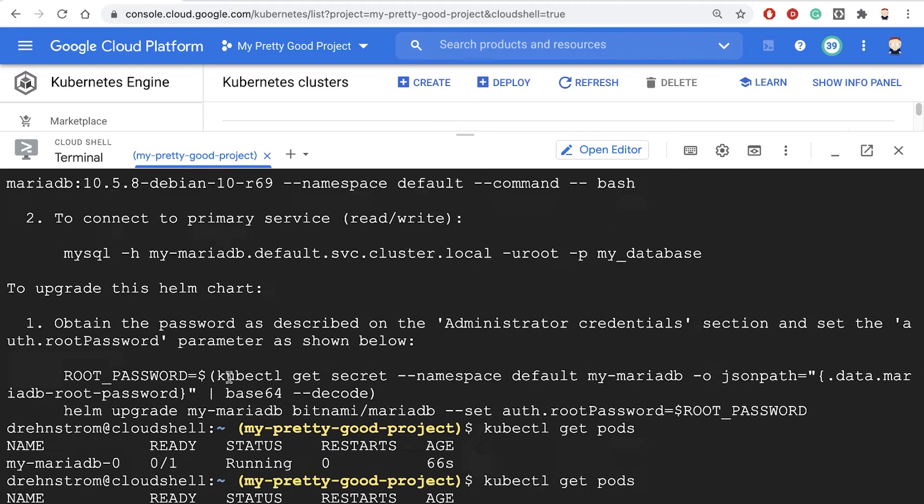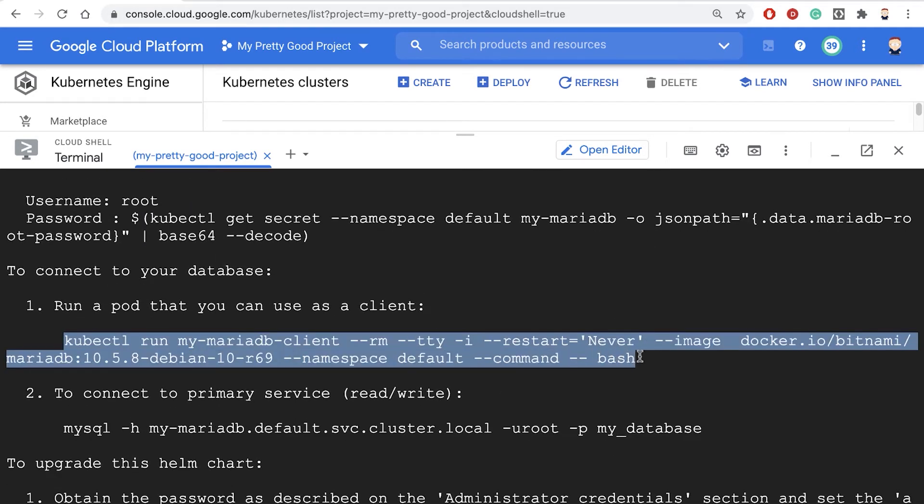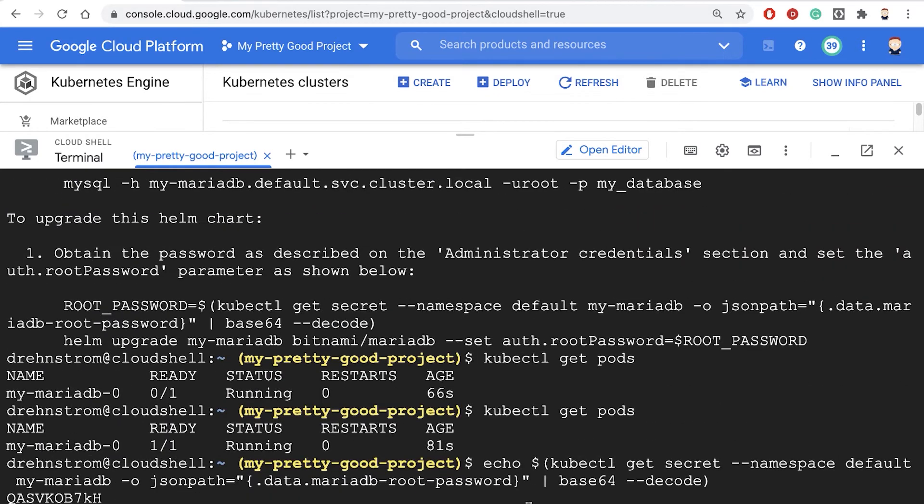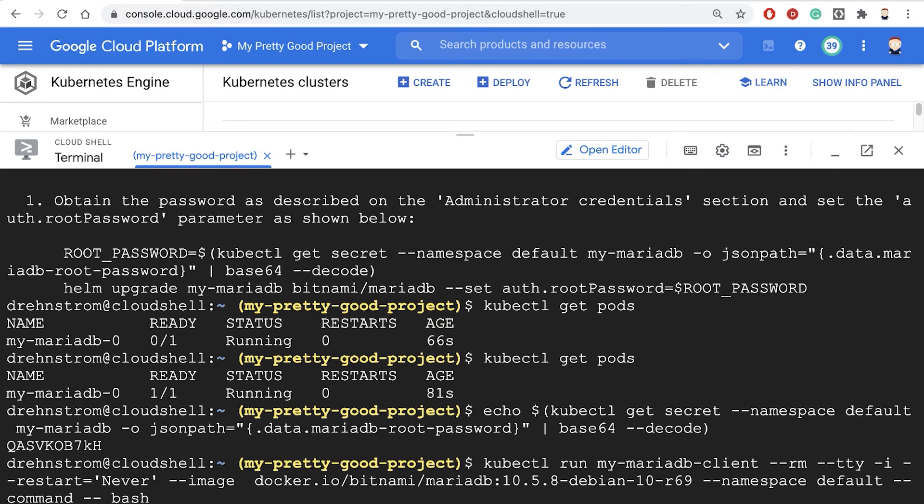Up here, it's giving me another command. If you run this, it will create another pod that has a MariaDB client installed on it. From there, you can test out your database. Let's run that real quick.